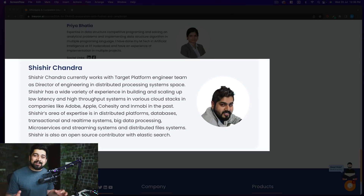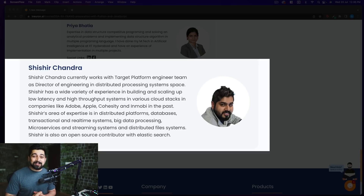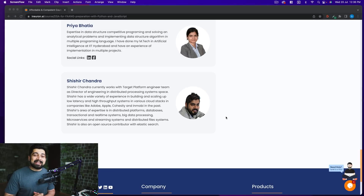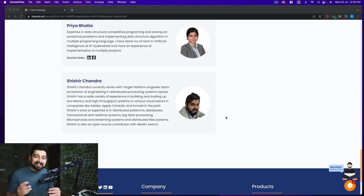Once you are done with data structures and algorithms in-depth and have mastered them in Python and JavaScript — or whichever you pick — I'll introduce you to my friend Shishir. Shishir is currently working as Director of Engineering at Target. Previously he worked with Adobe and Apple and built an incredibly large ecosystem at both companies. He'll be walking you through system design, and he is also an open source contributor to Elasticsearch itself.